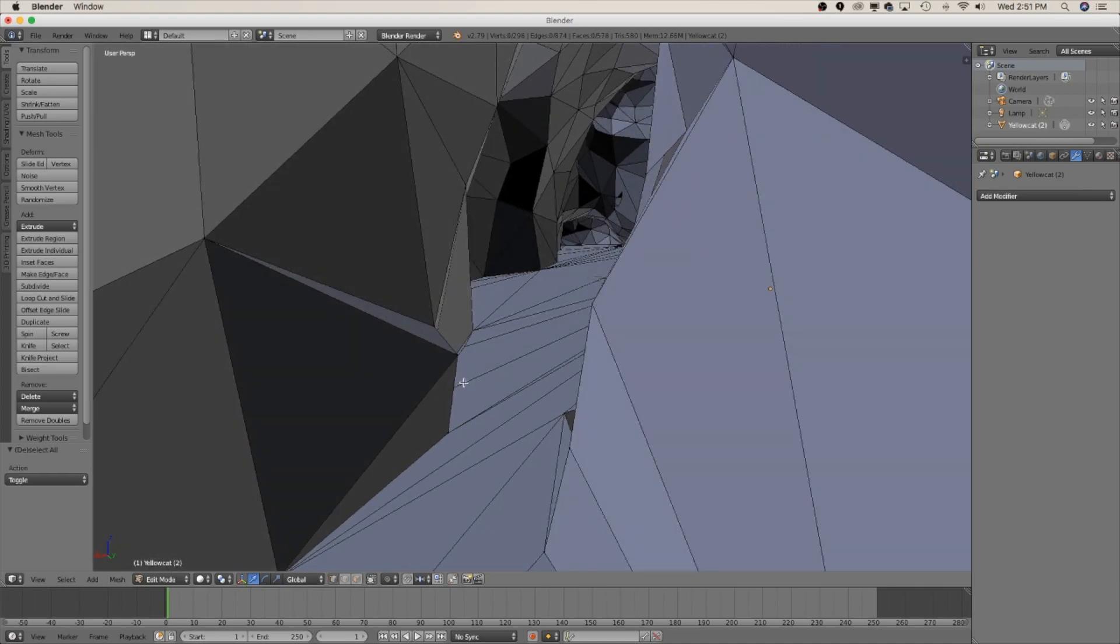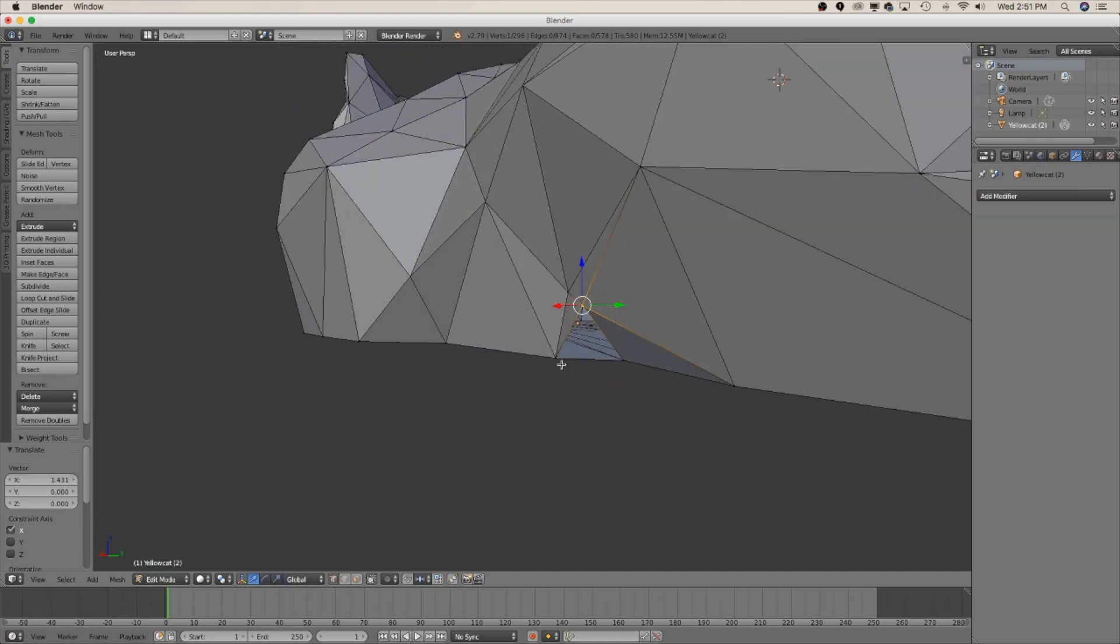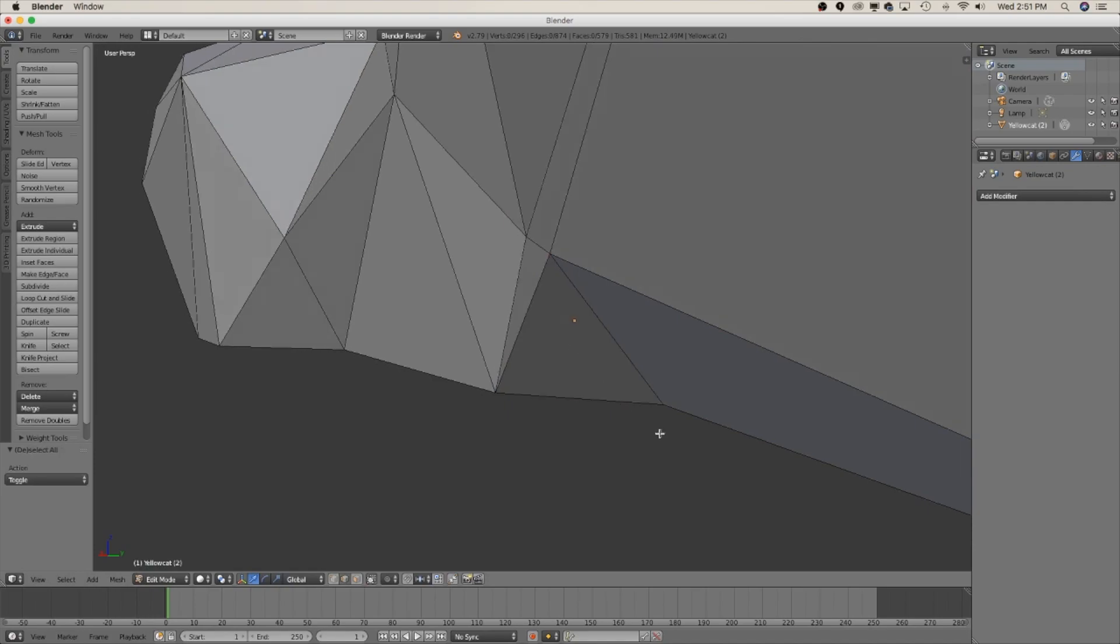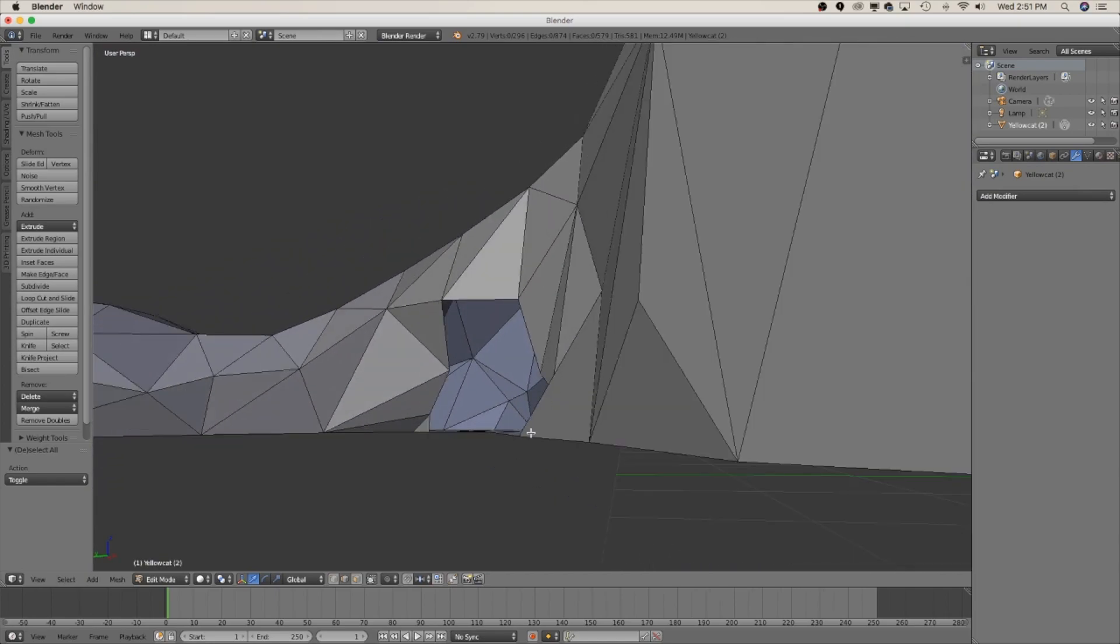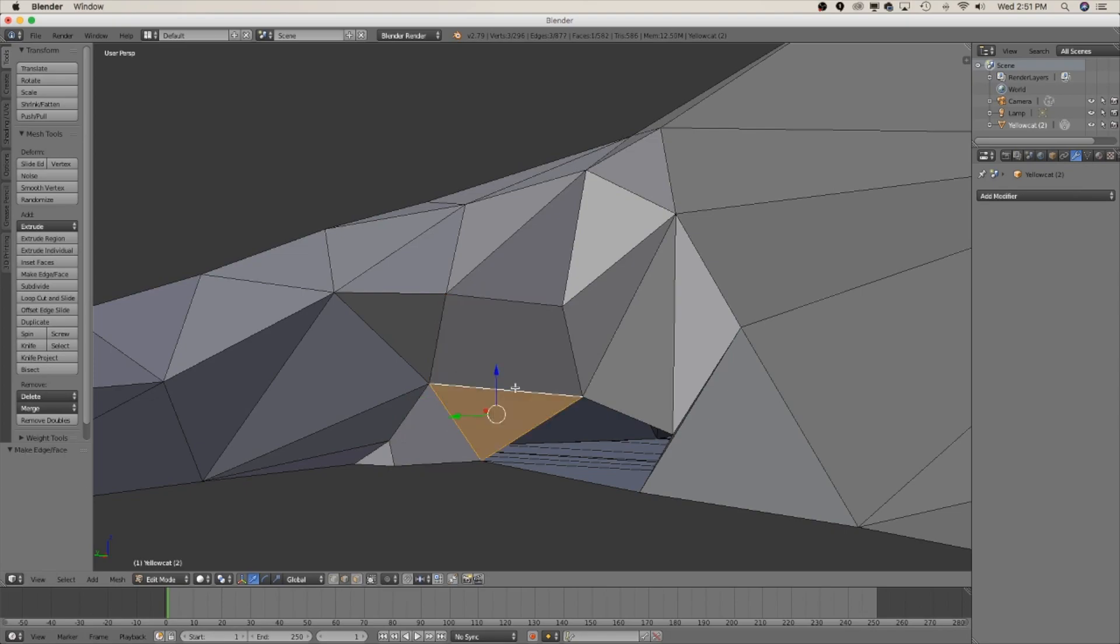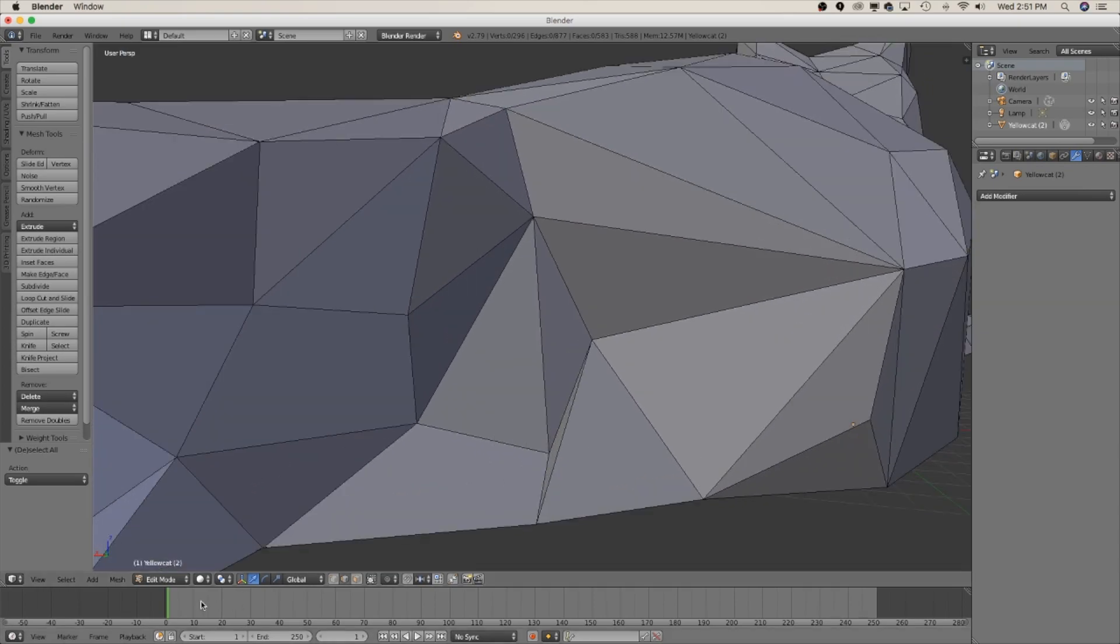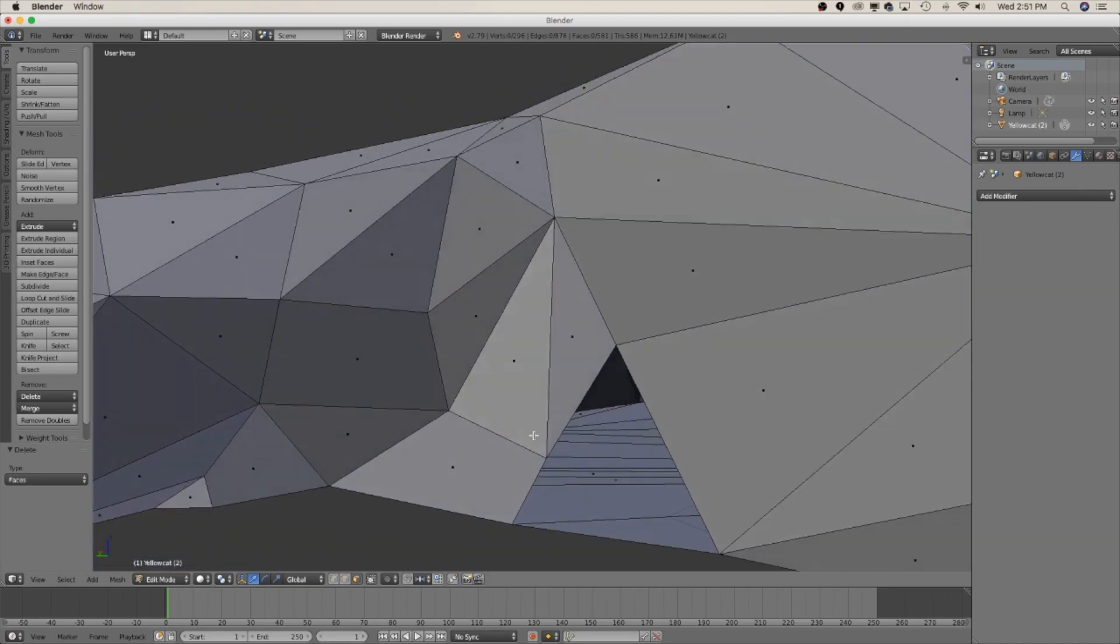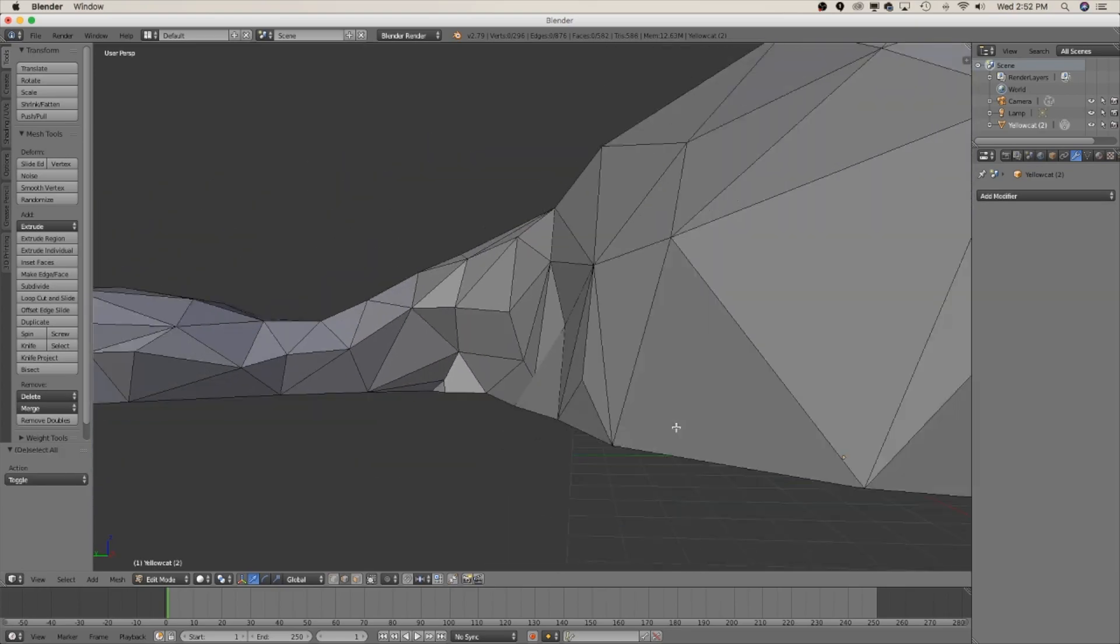We're also gonna do vertex selection. So if you come down here and click on the vertex select you can right click and bring the vertex out a little bit and that'll also make it a bit more printable. And then we're gonna do the same thing, close up all these edges and now you can see we've made a pretty big hole in the side of this model. But we're just gonna go back and do the same thing and now it's all closed up.